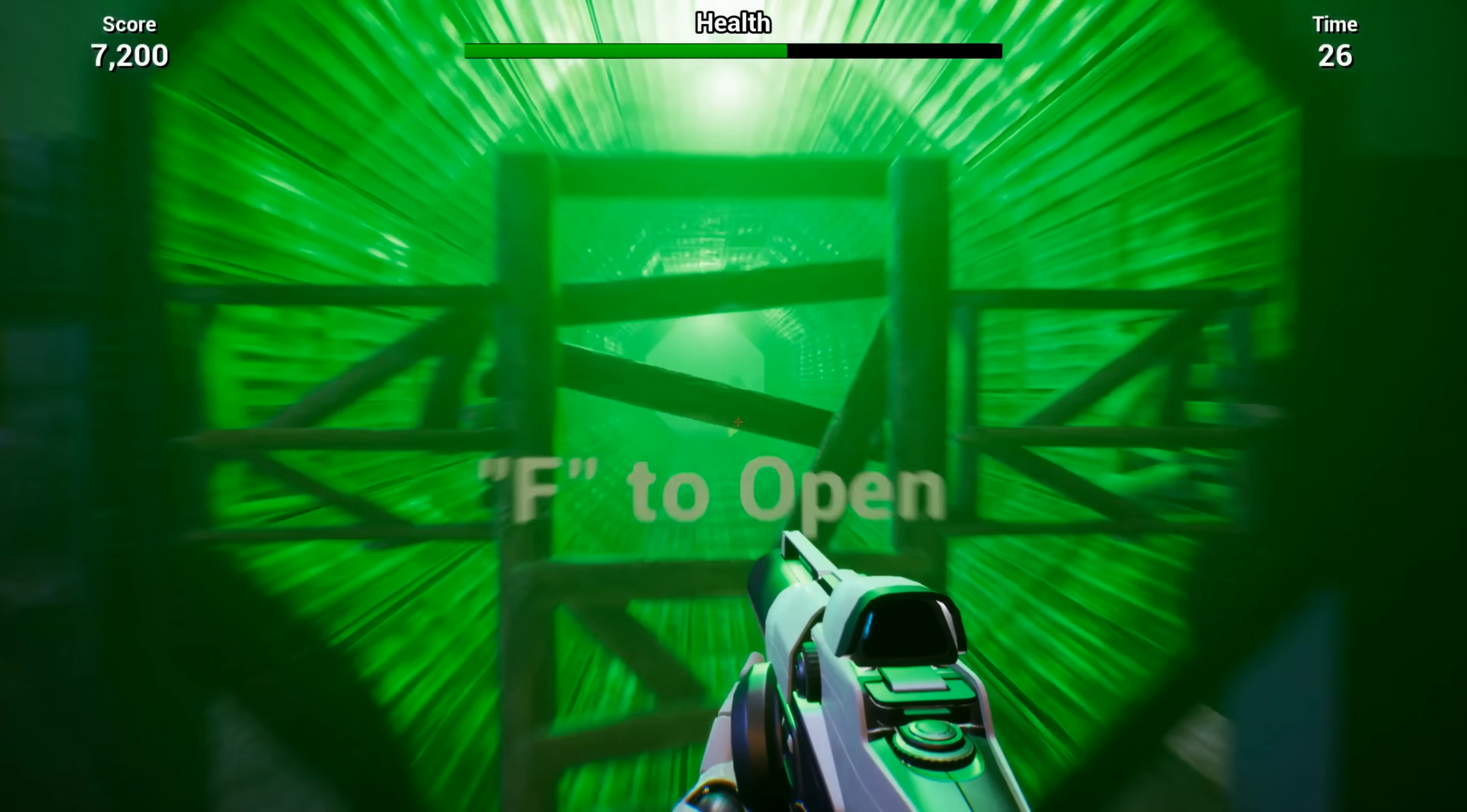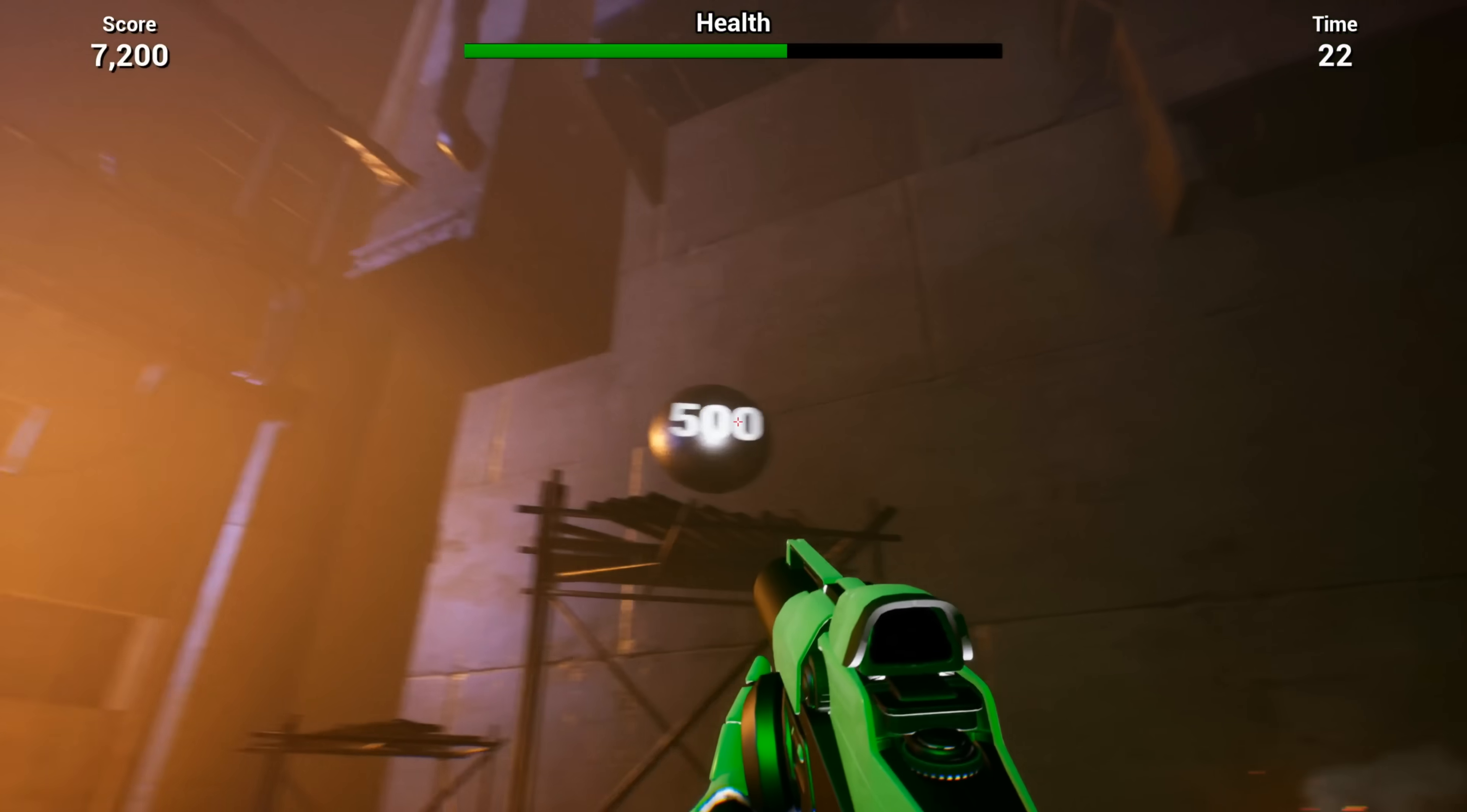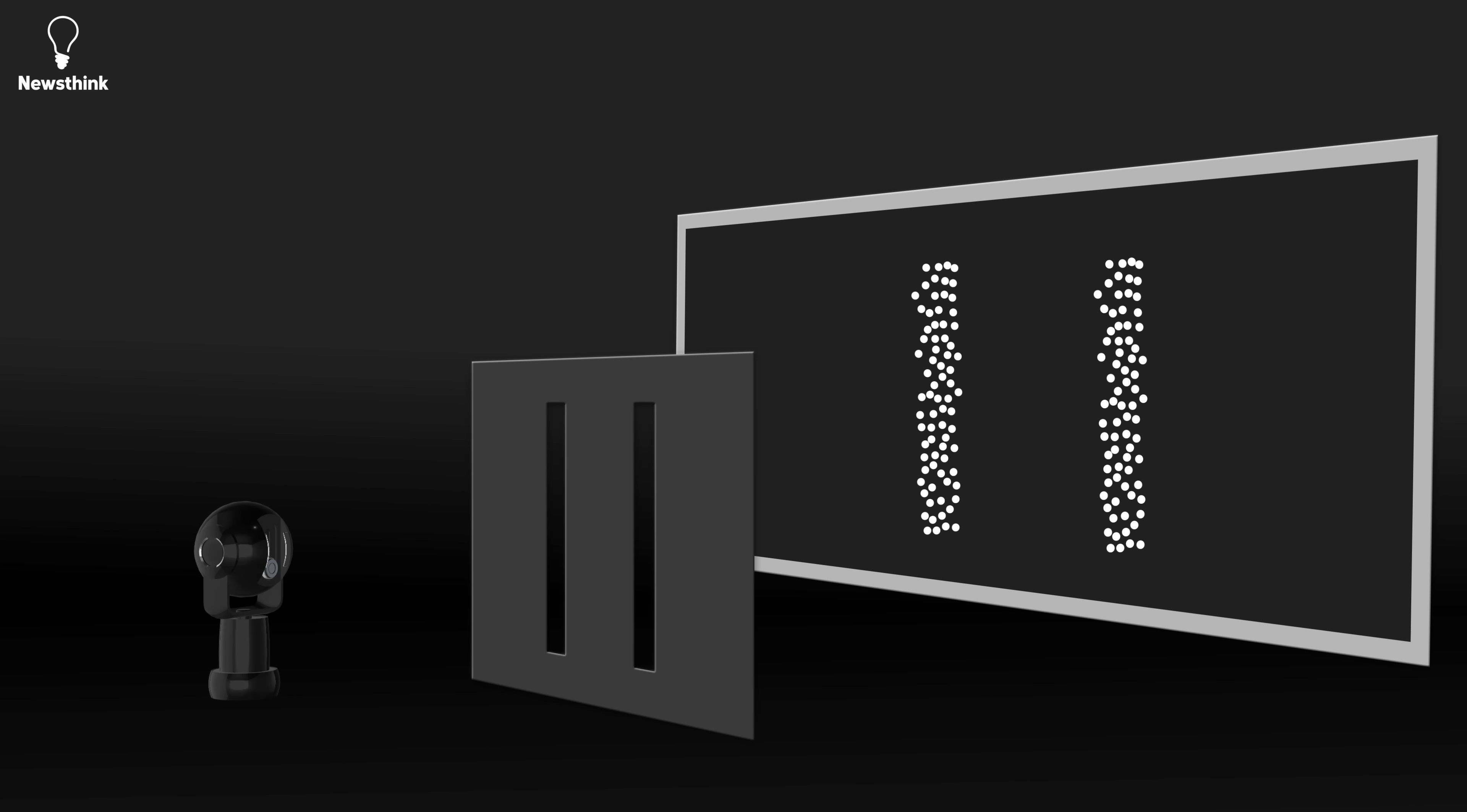The entire world isn't rendered all at once, allowing the game to save processing power and optimize resources. Likewise, light seems to behave like waves, but when we observe it, it's as if we're loading its properties, causing it to change and act like particles.